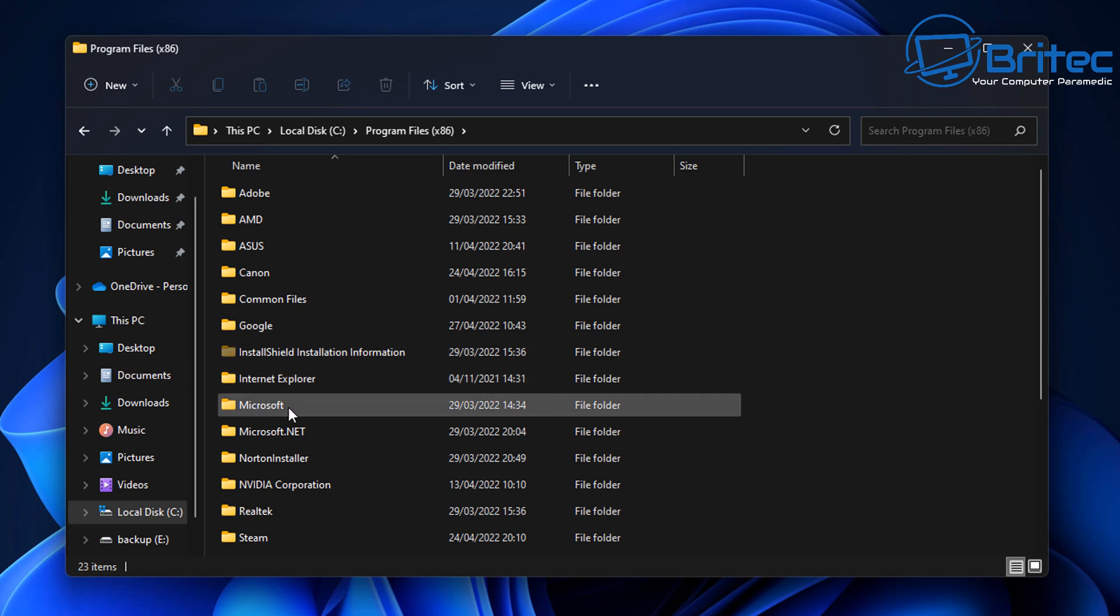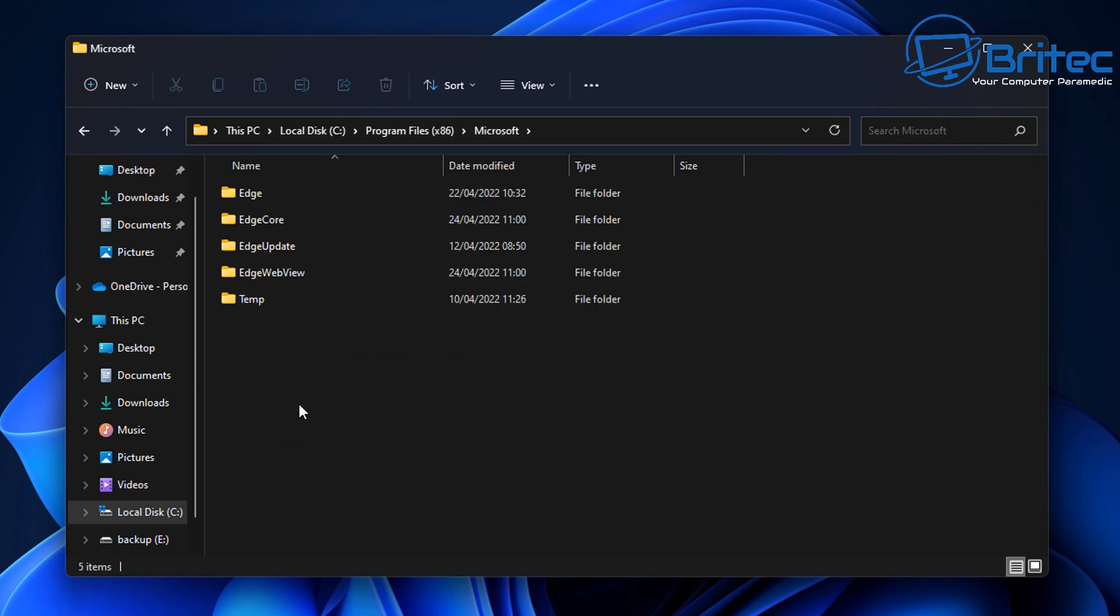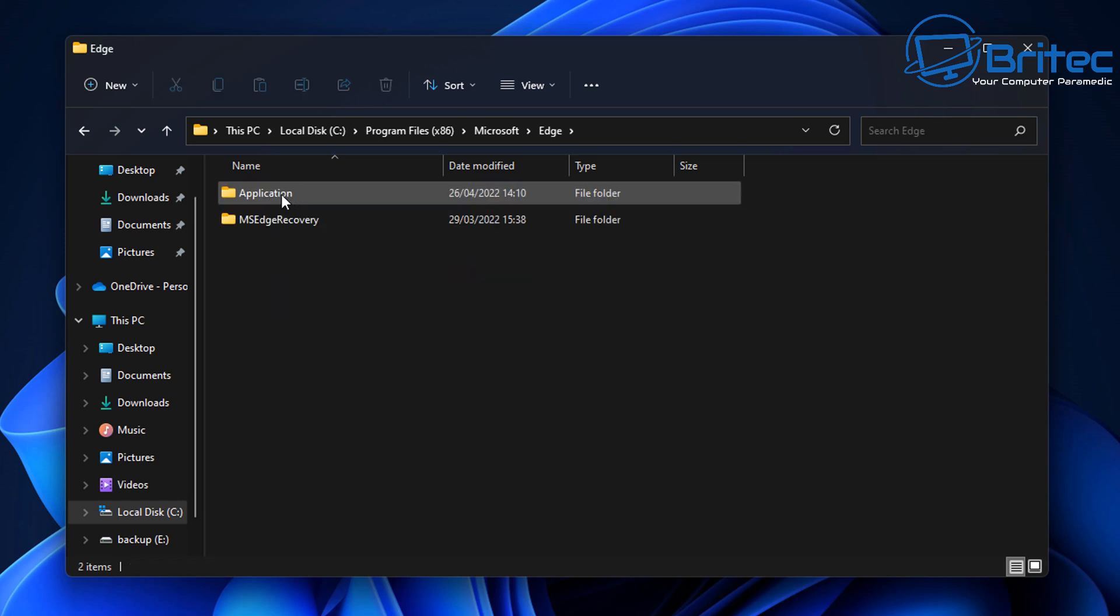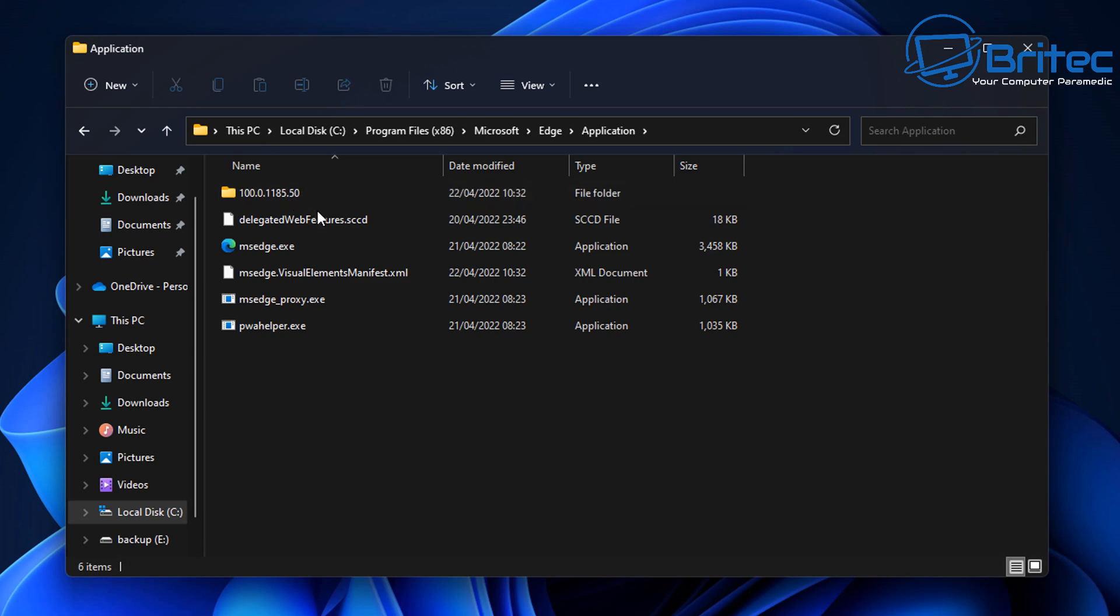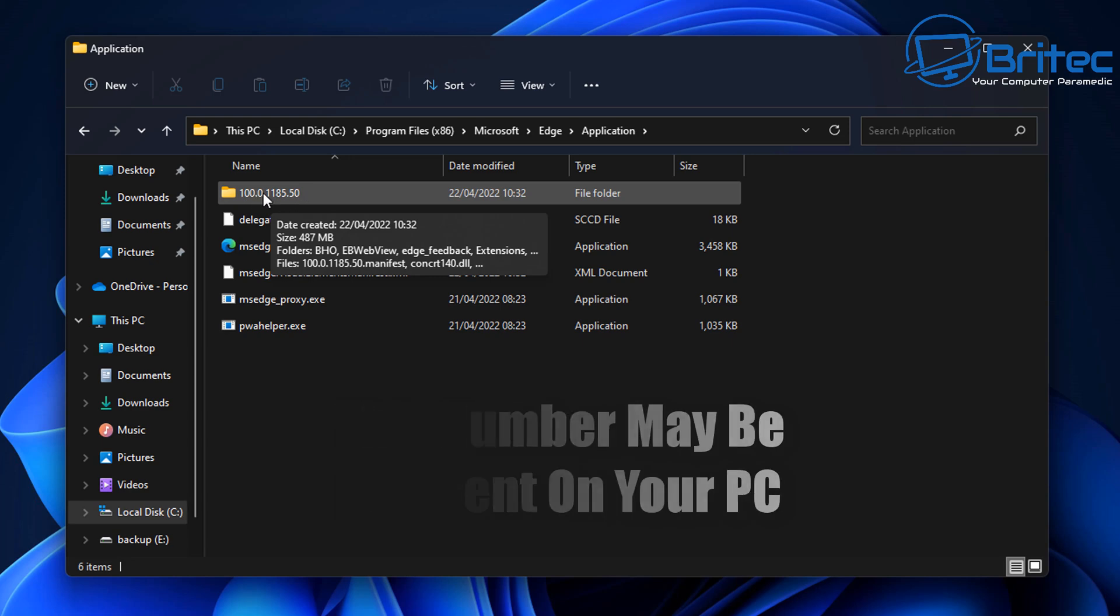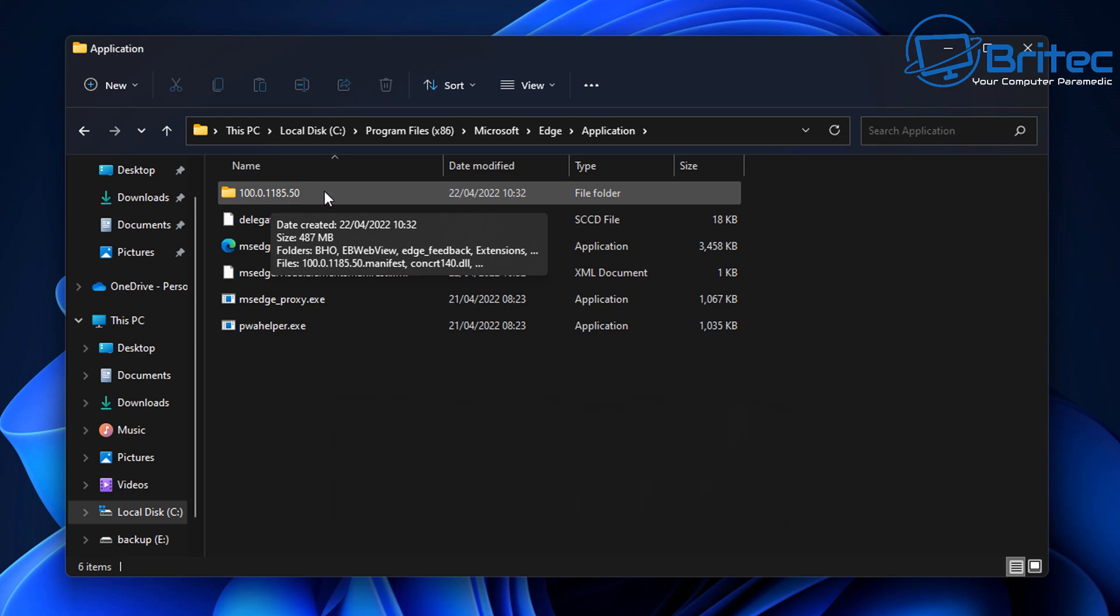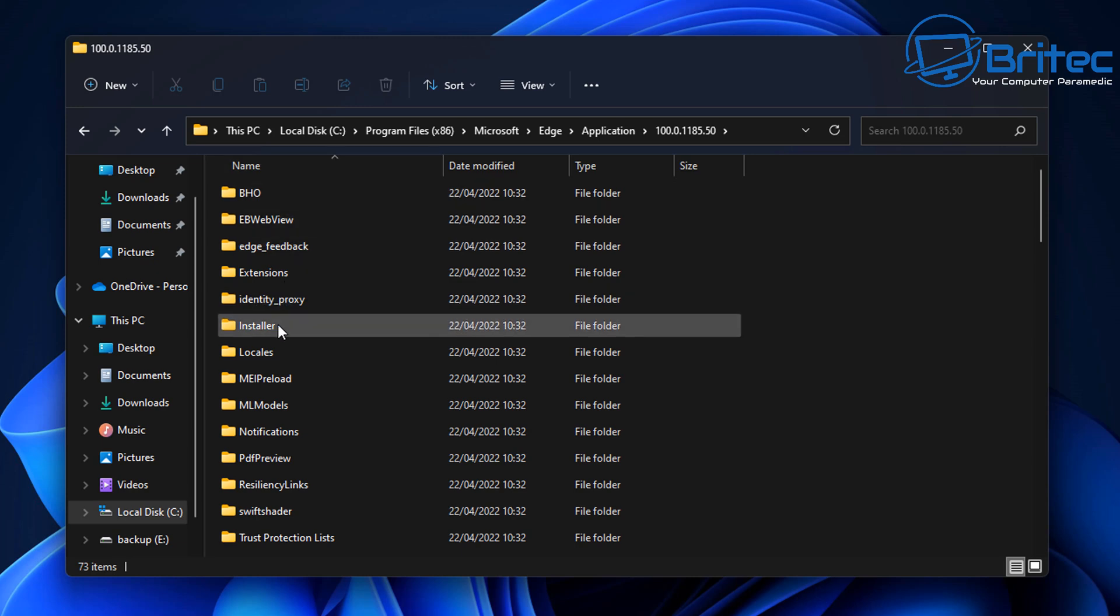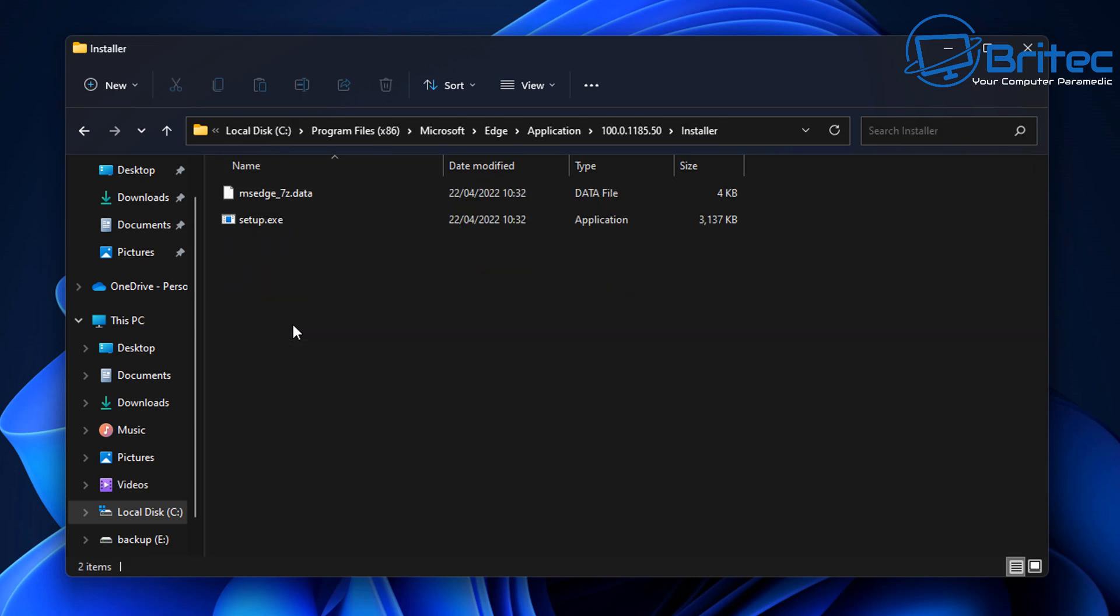Come down to where you see Microsoft here, click on there, then we need to go into Edge. Inside Edge we're going to go to Application and you should see this number. This number will change depending on what version you've got, but you need to go into this one with the number on it. So go in here and I'm going to go down to where it says Installer here, so click on there.